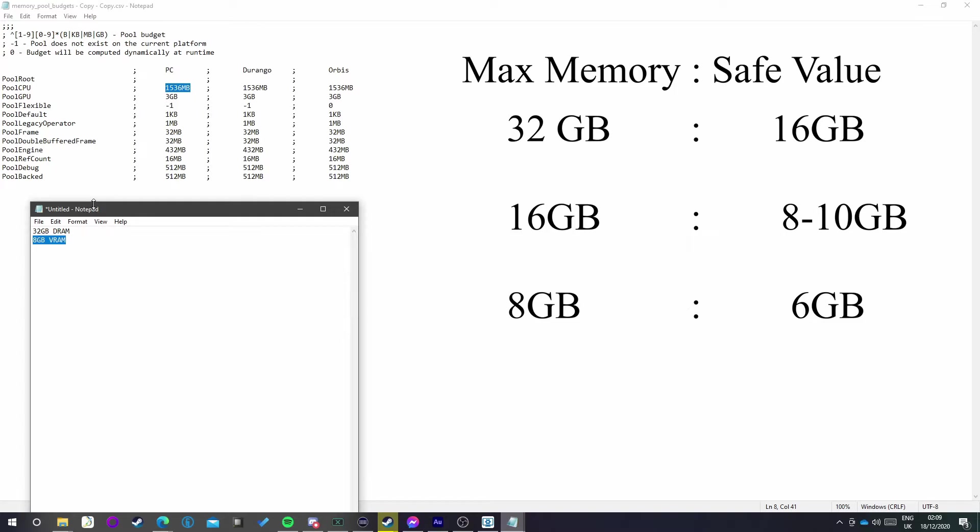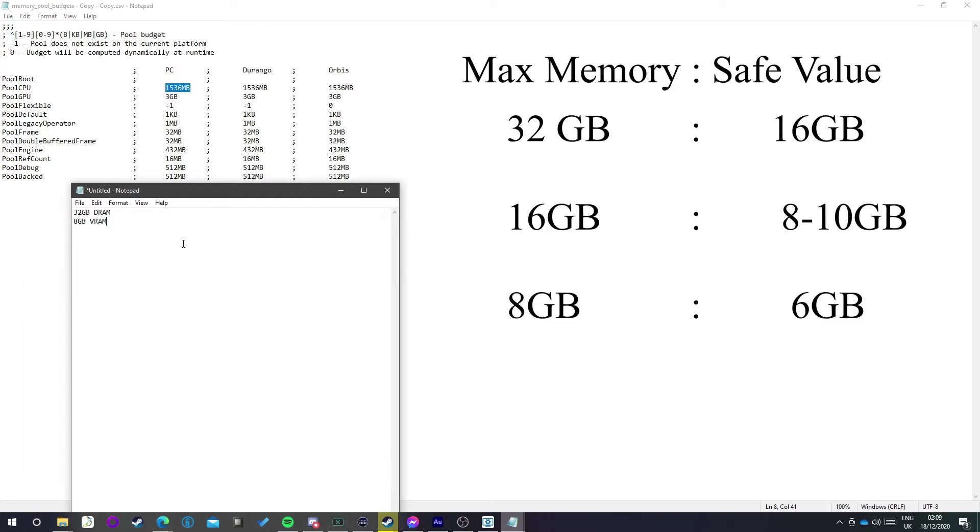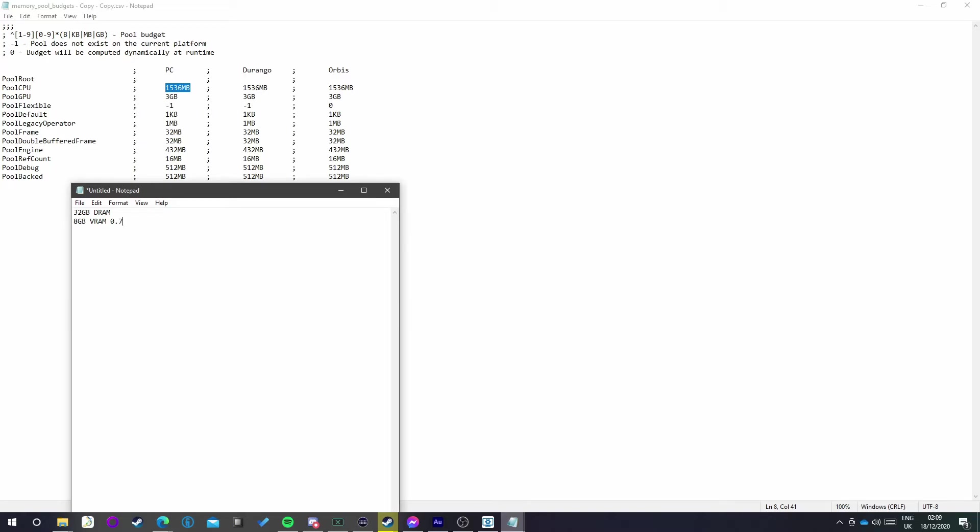For your VRAM here, it's very simple. All you want to do is go into the calculator and then just type 0.75 times your value. So for me it's 8, and that's just three-quarters of your VRAM. You can put it up as far as you want. Again, these are just the safe values that I tend to run it on.